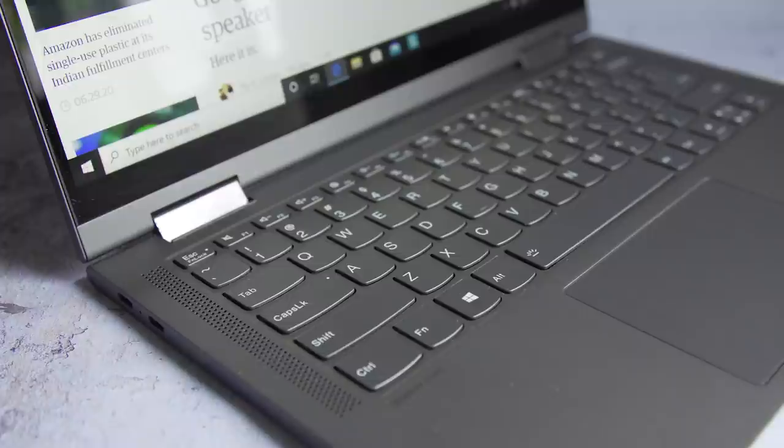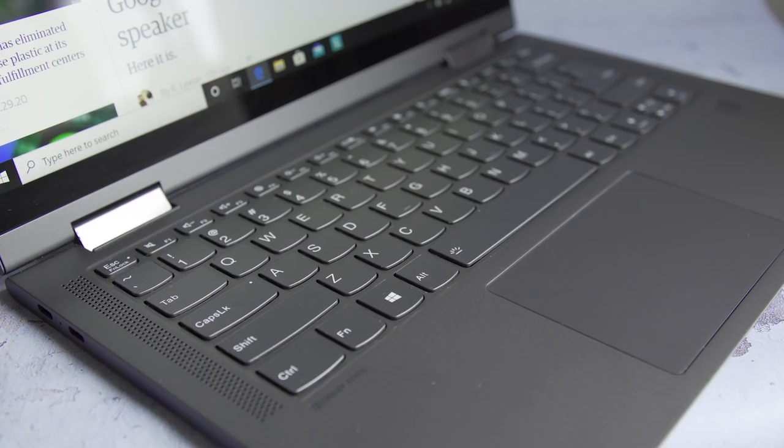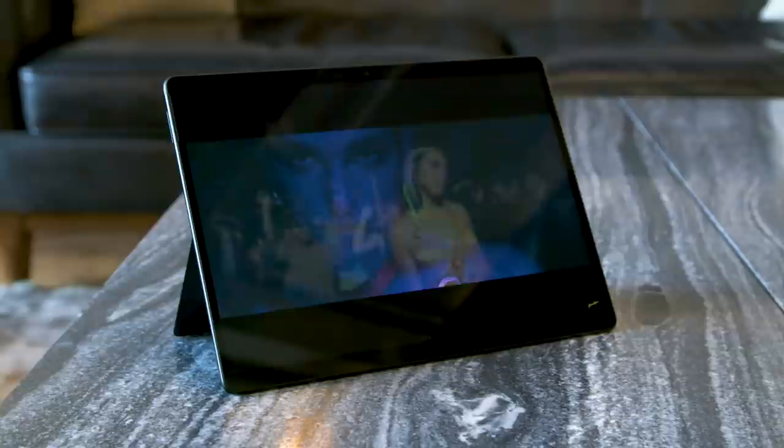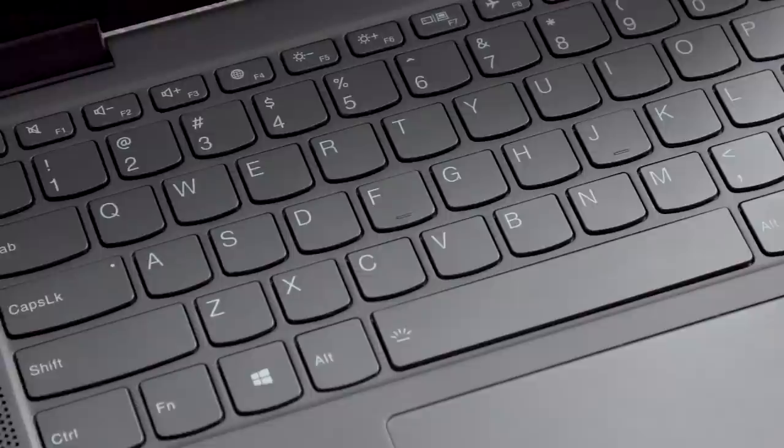The Flex 5G's speakers flanking the keyboard could also be better. I barely heard any bass in The Weeknd's Blinding Lights or Lizzo's Truth Hurts. And generally, songs sounded tinny. The Surface Pro X also suffers from similar audio issues, as do some XPS machines, so this is a fairly common problem with laptops, unfortunately.